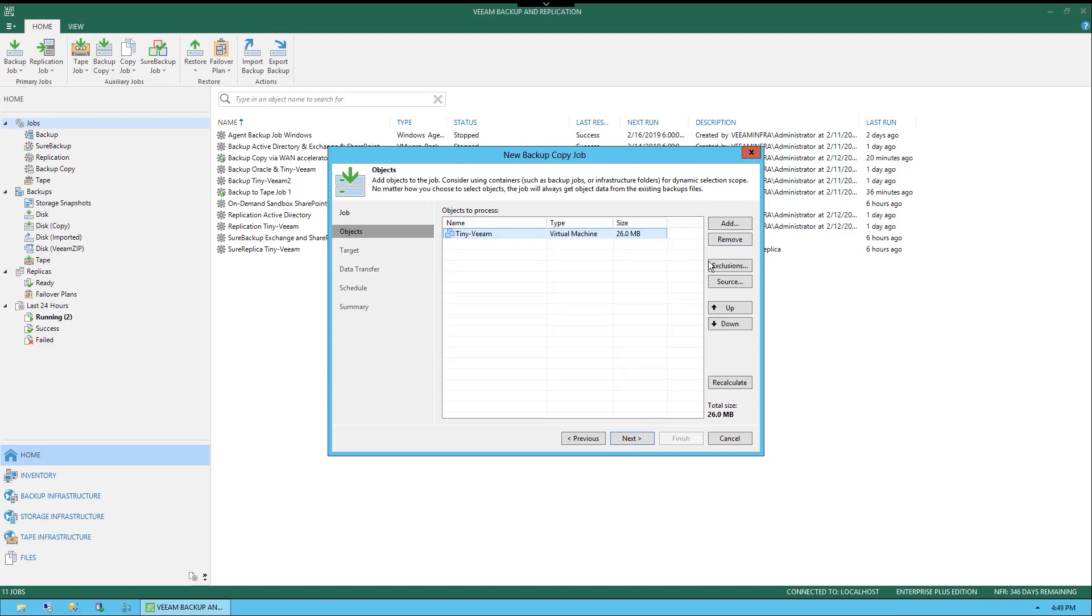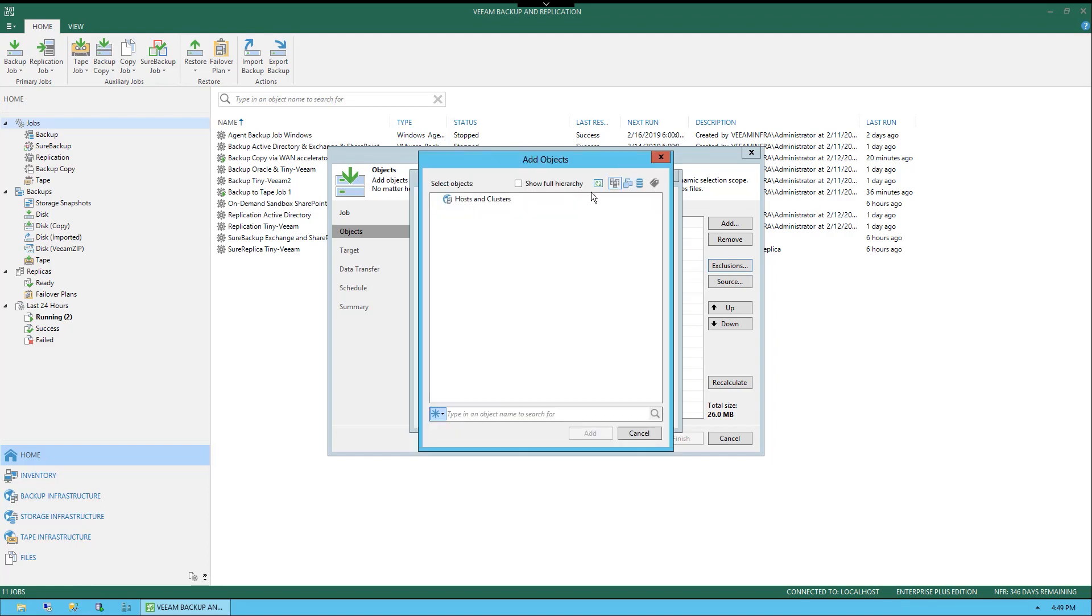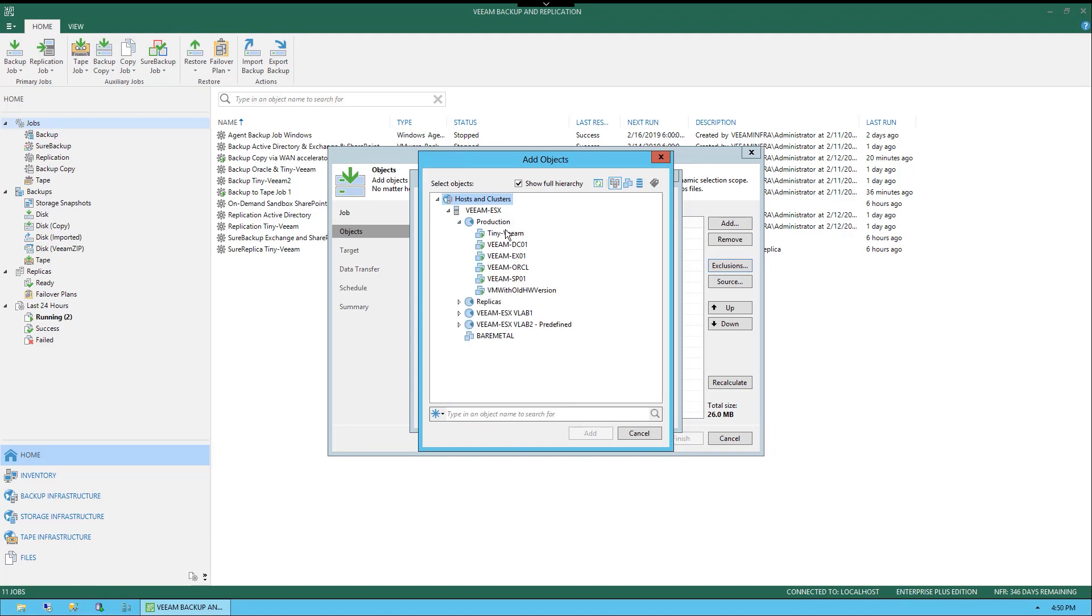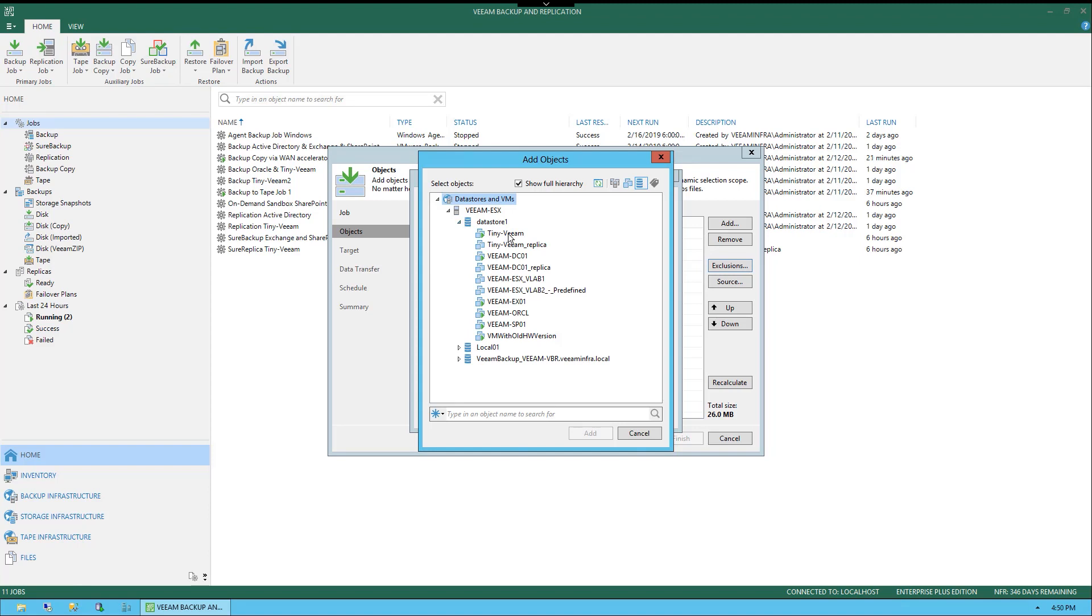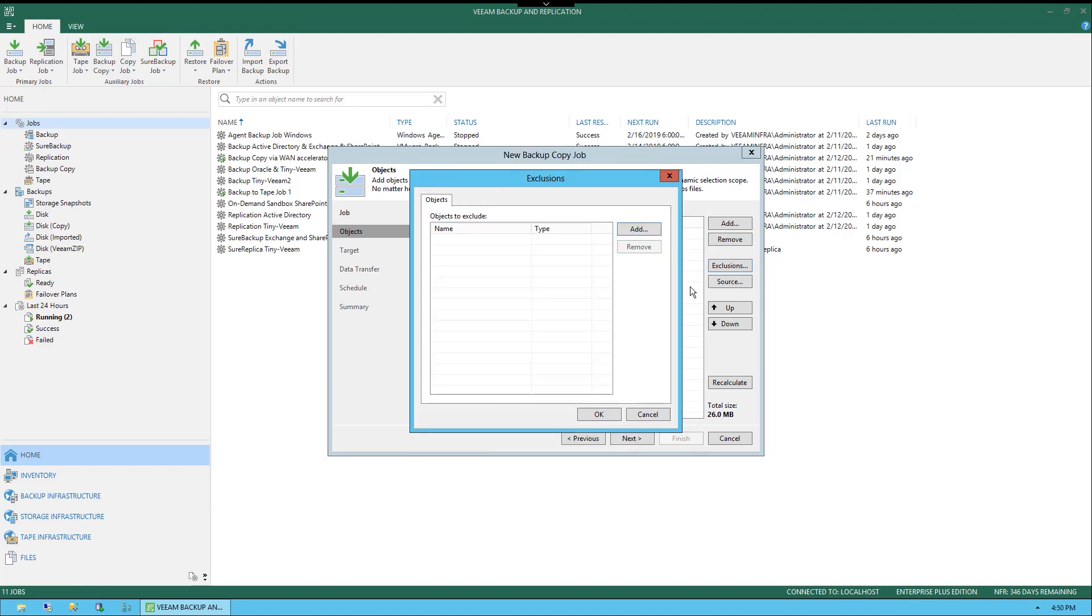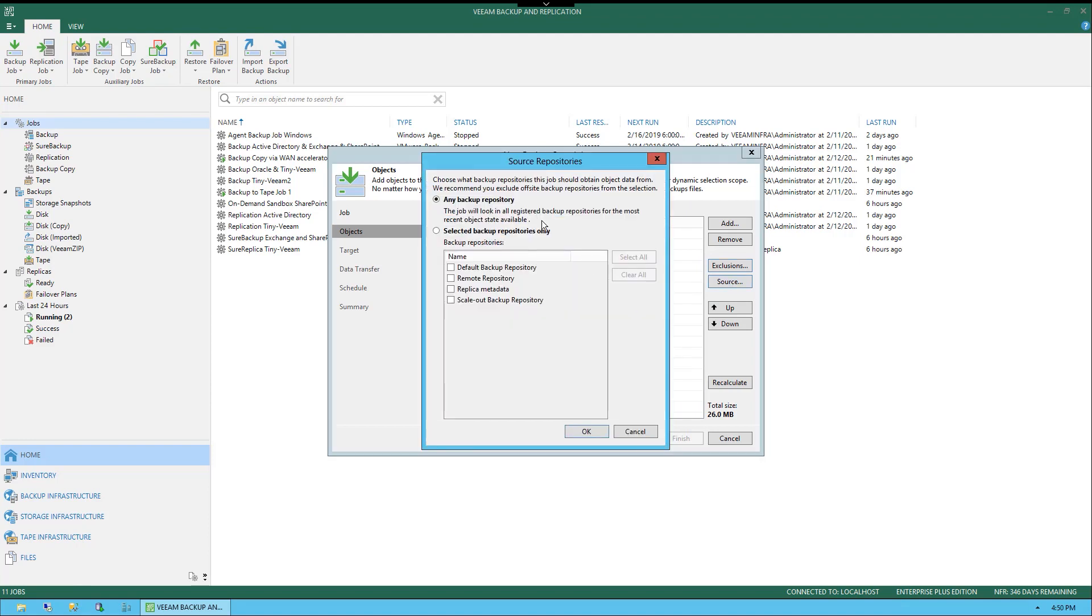Once I highlight this, you'll see the option for exclusions and source. Very briefly, I can exclude certain virtual machines from this copy job if I chose by selecting add. In this example, I'm going to show full hierarchy and I can expand through here. If I had a job that had multiple VMs, I could choose to isolate or select them based on hosts and clusters. I could also switch to VMs and templates and now that's all I'll see in the interface, similar to the VMware interface. I can also do it by data stores. If I select this, you'll see by data store as well, and there's TinyVeeam. We also have the option for tags, but in this environment we don't have any tags configured.